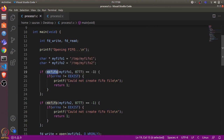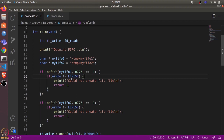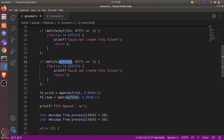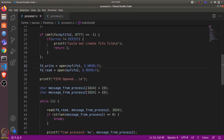We check if the return value equals minus one — that means there was some error. Here we check if the error number is ENOENT (not exist). If it is EEXIST, that means the FIFO was already there and we don't worry, because we just want a FIFO at this particular path which we can use.